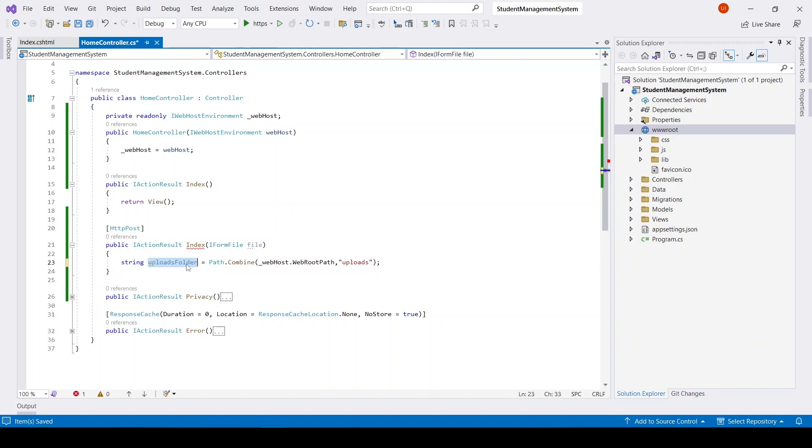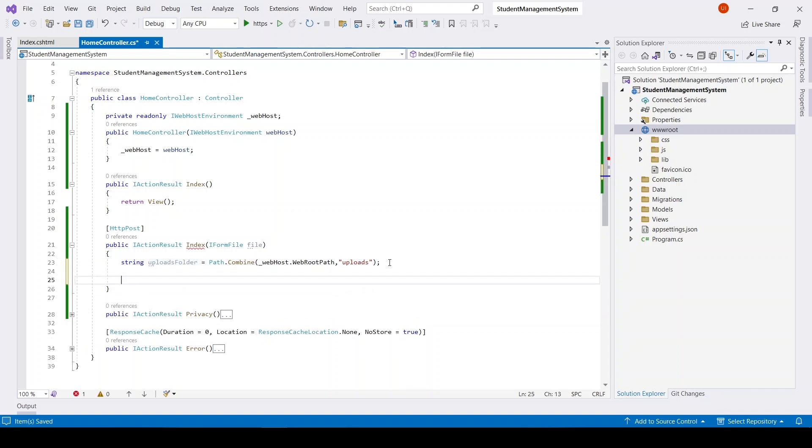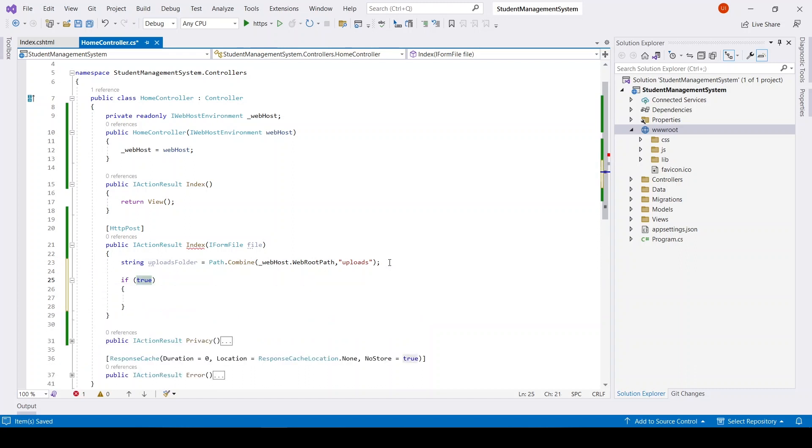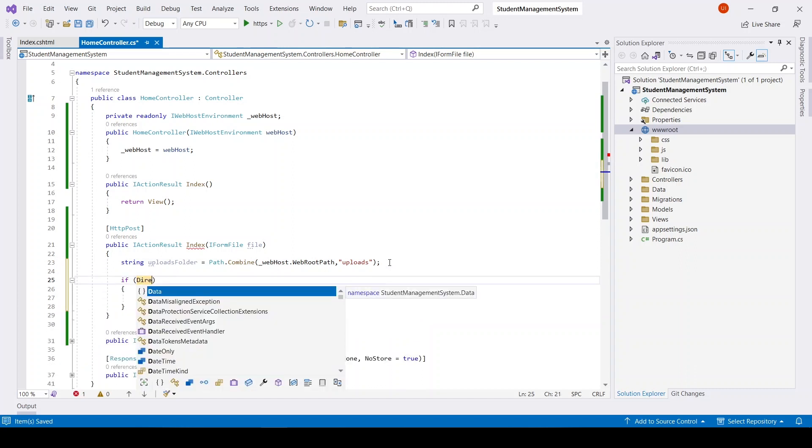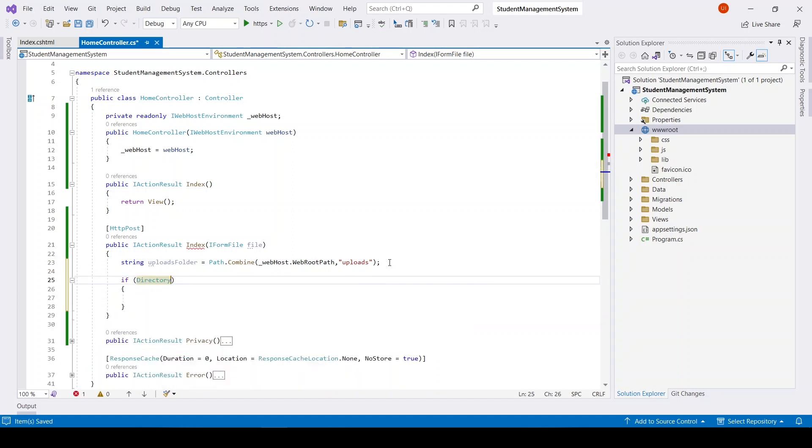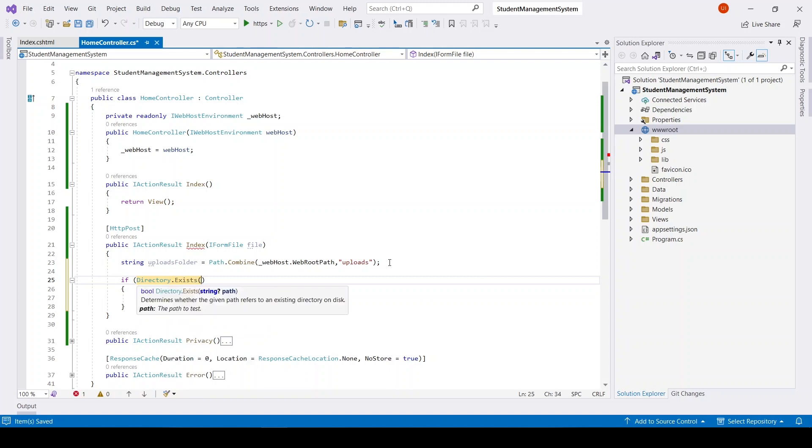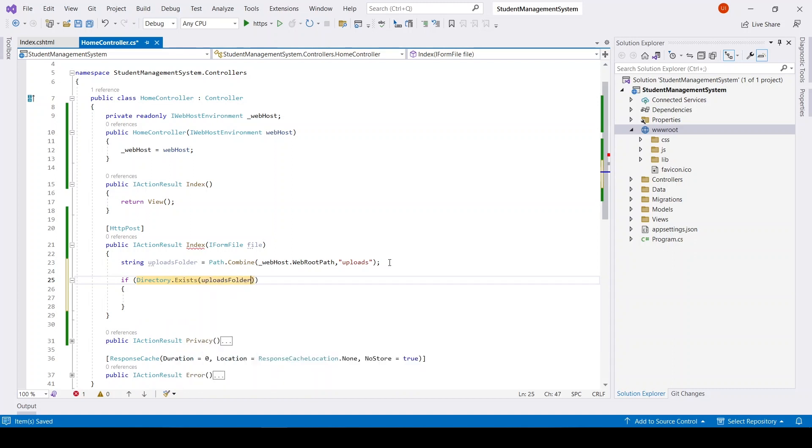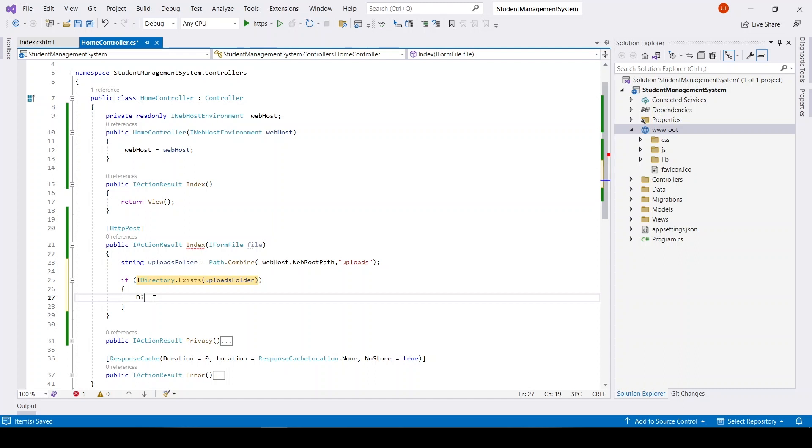So this will be our uploads folder in this root directory. If Directory.Exists - if uploads folder does not exist, this negation - then create that directory.